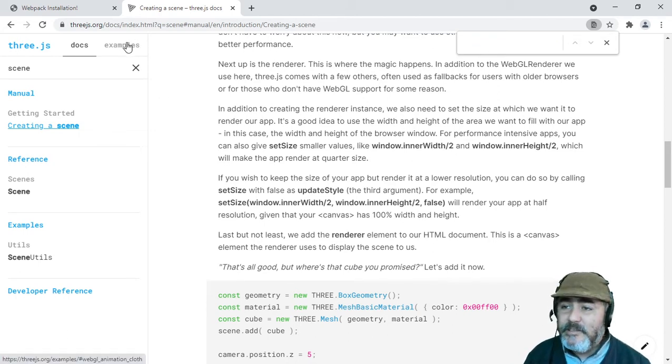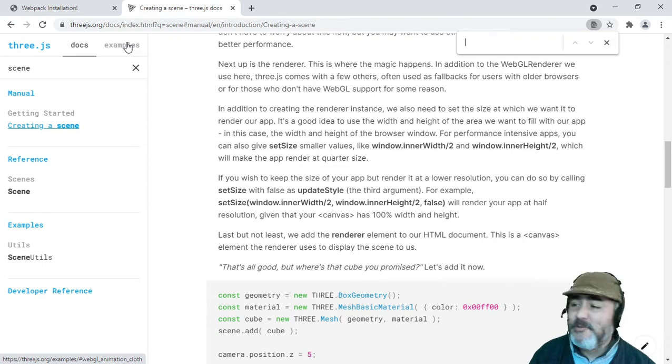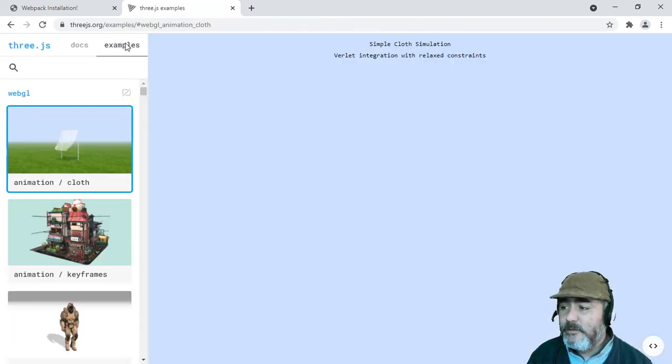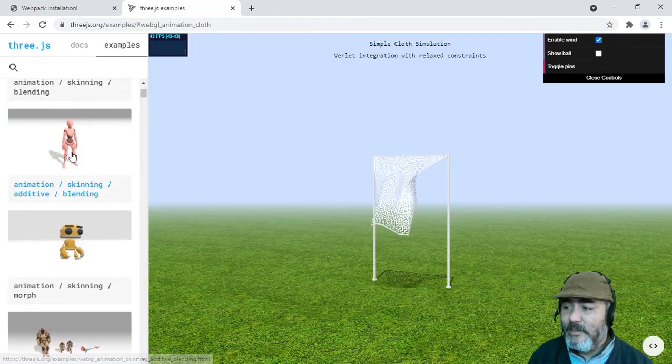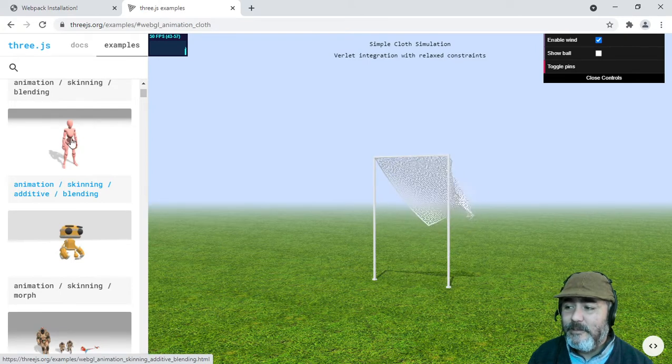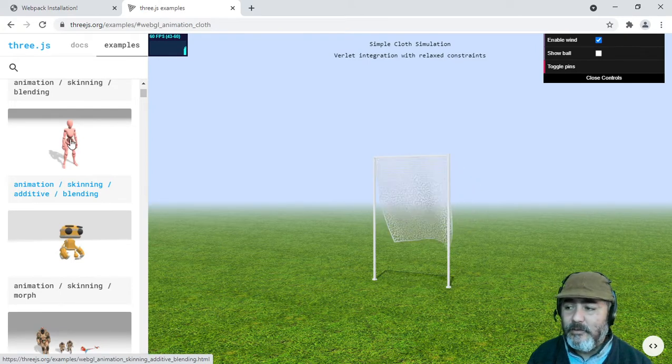So the best suggestion that I can share with you is go to examples. Go to this example of the ants.